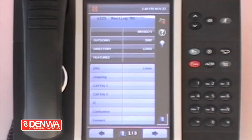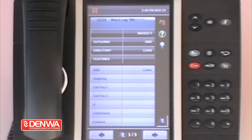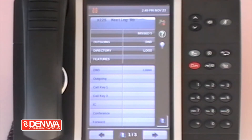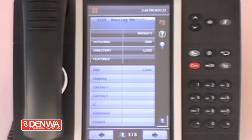We are going to go through the directory feature on the Mitel 5000 phone system. This is a feature that has been around for years and years through all the versions of Mitel 5000 and InterTel 5000. The directory allows the users to scroll through the internal directory, the external directory, and the feature directory.